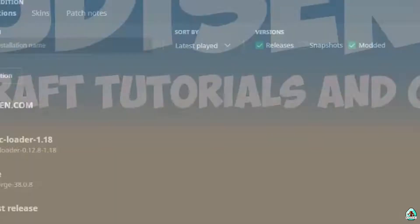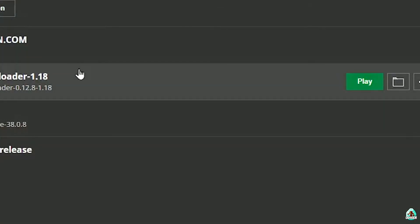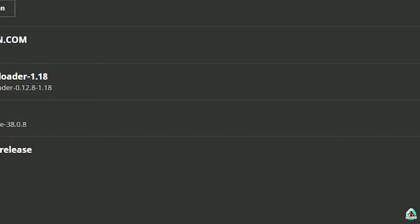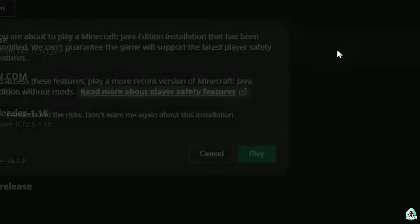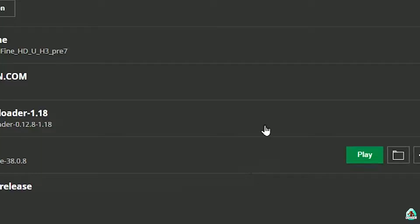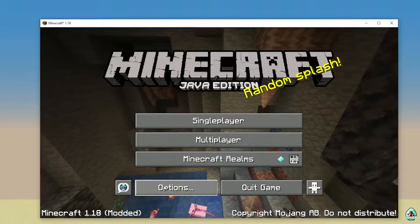You must see 'Optifine is successfully installed' — perfect! After that, it's time to install the resource pack itself. Close Minecraft and open the Minecraft Launcher again. You must see a new profile with the name Optifine and a red logo. Press the play button — let's go.